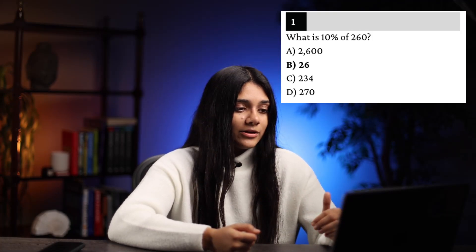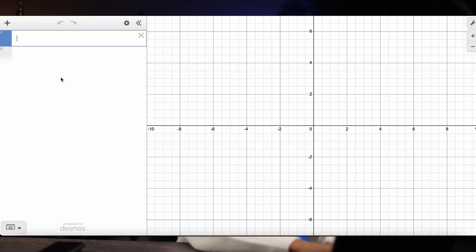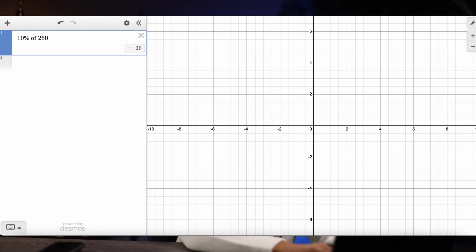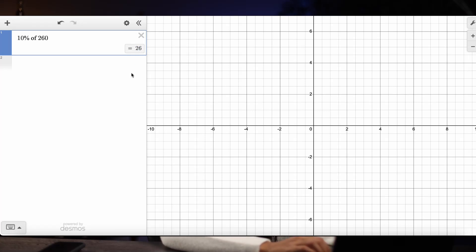So for example, this problem says: what is 10% of 260? If you know how percentages work and are good at mental math, then you will know that the answer is 26. However, if you want to double check your answer — which you always should, if you have time — then just type it into Desmos. We type in 10%, it's going to automatically put up the word "of", and then you just have to type in 260. And as you can see, Desmos acts kind of like a regular calculator and it gives us the answer, which is 26.